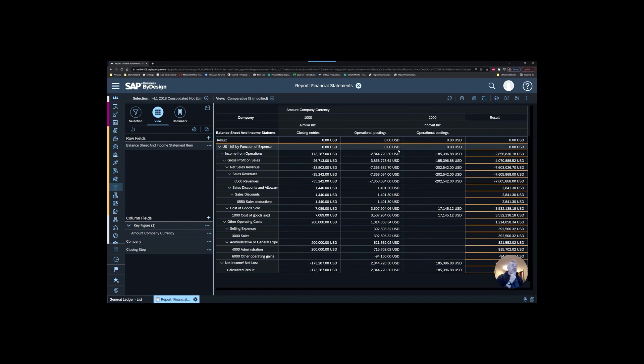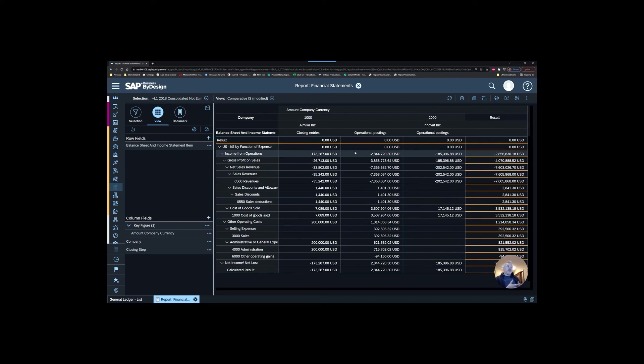You can see most of these things have gone through as operational postings, some things have gone through as closing entries. So it divides it for you. That could potentially be useful if you have a business process where you're looking for some sort of a manual way to isolate certain types of journal entries and get them to show up differently on your financial statements.